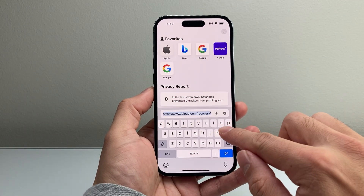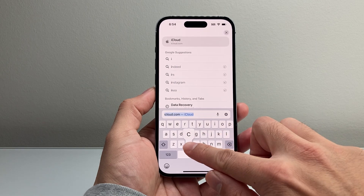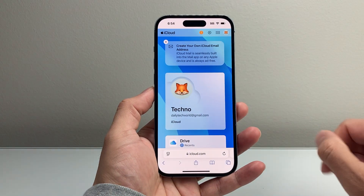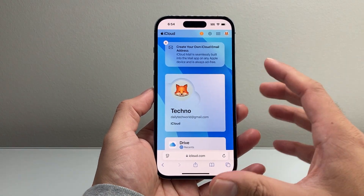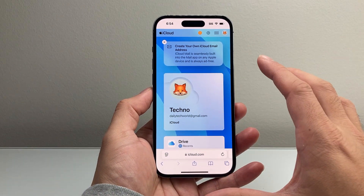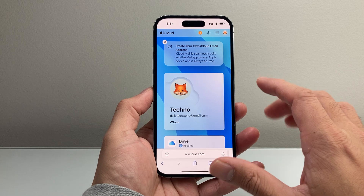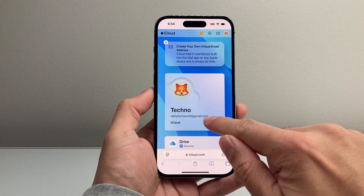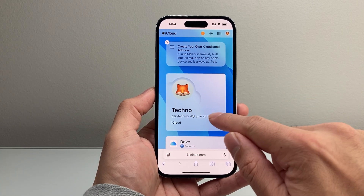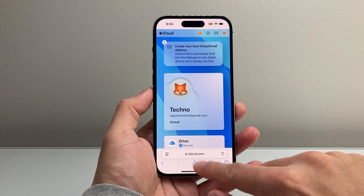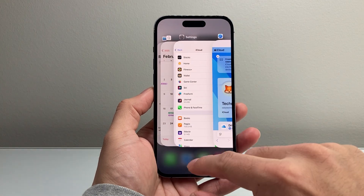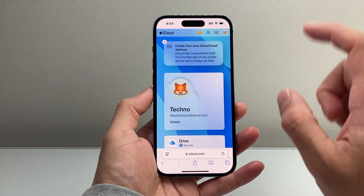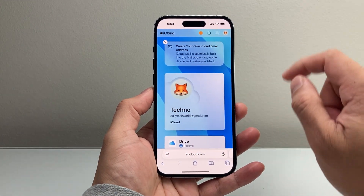You're going to go over to iCloud.com. Once you do that, it's going to show you your iCloud account. It might ask you to log in — just log in with your Apple ID username and password, the same one that's on your phone.